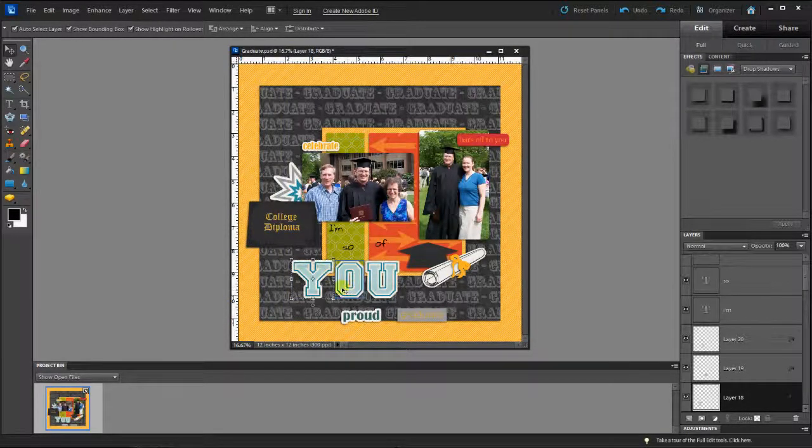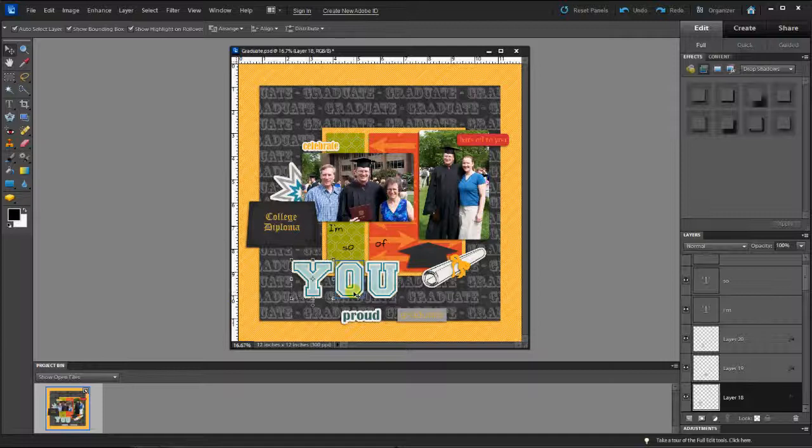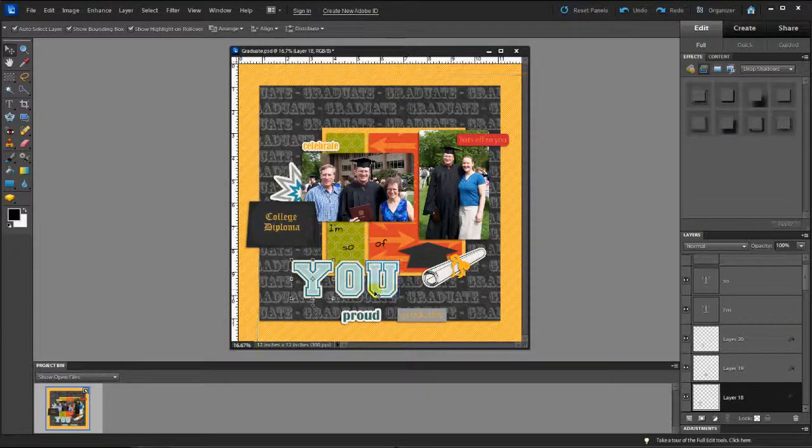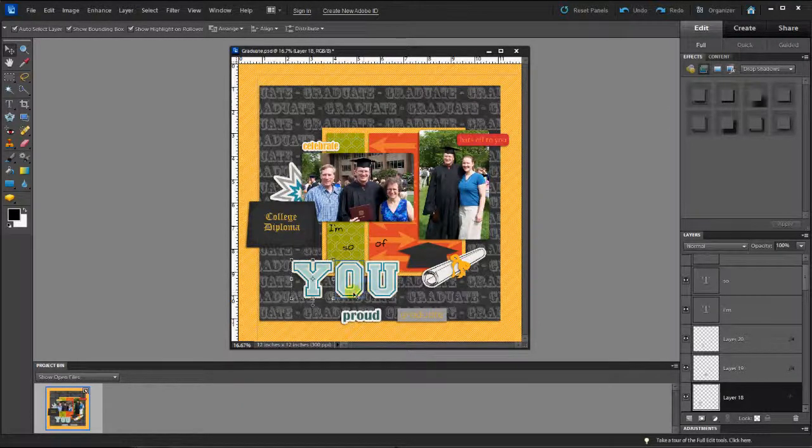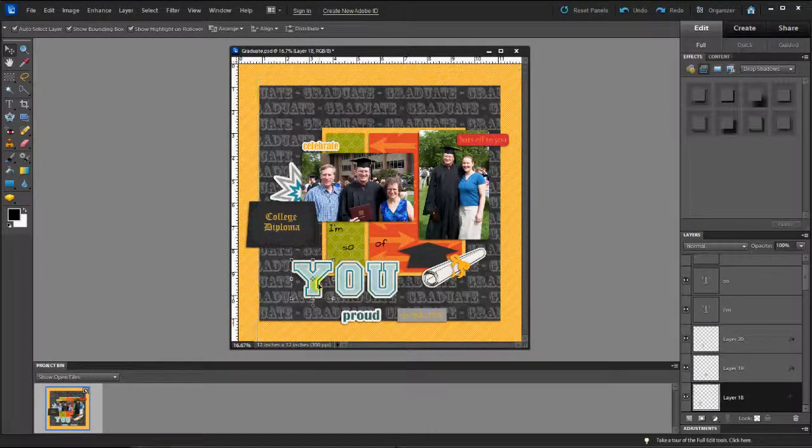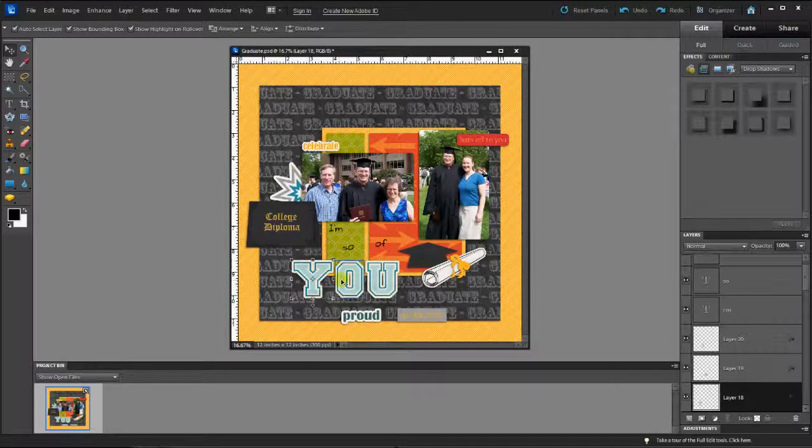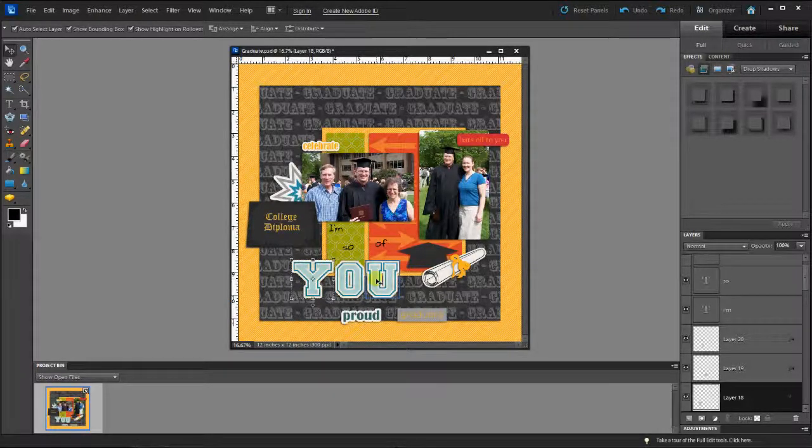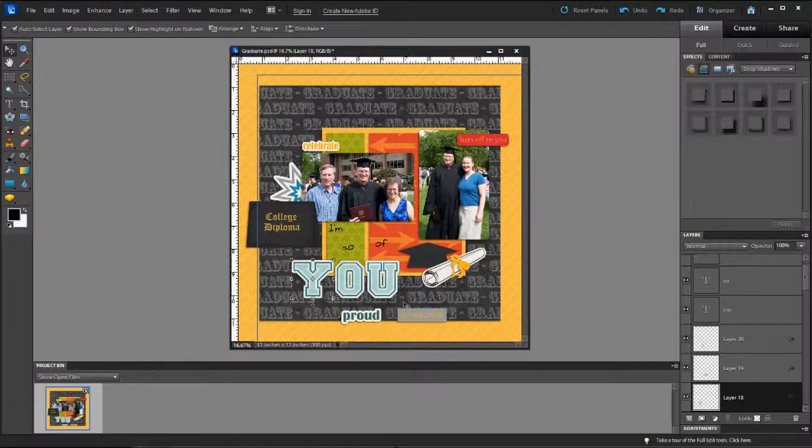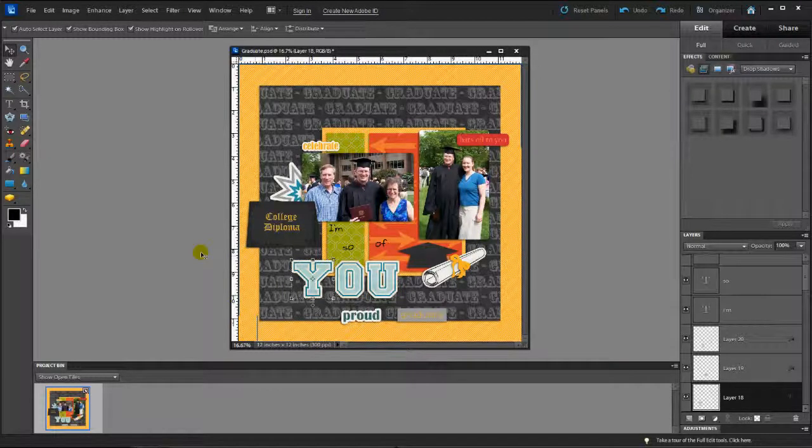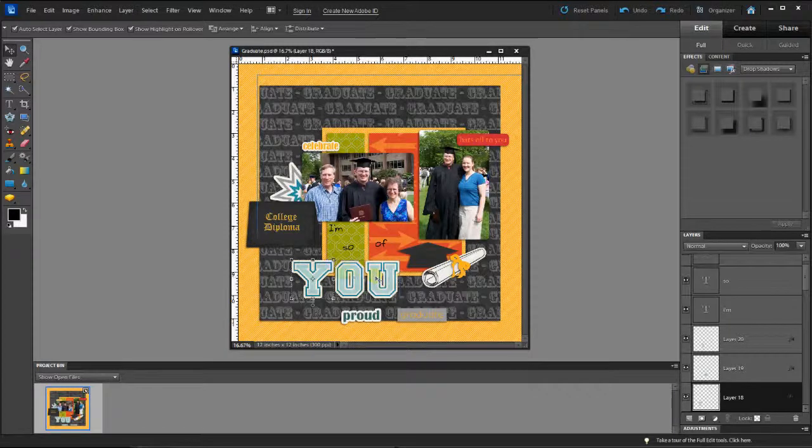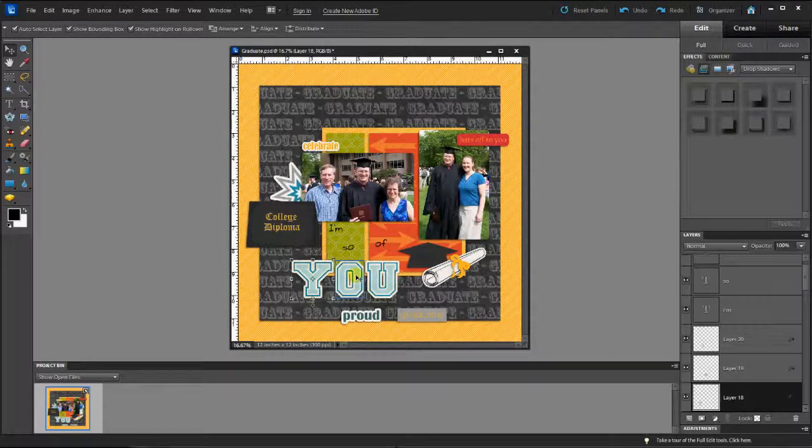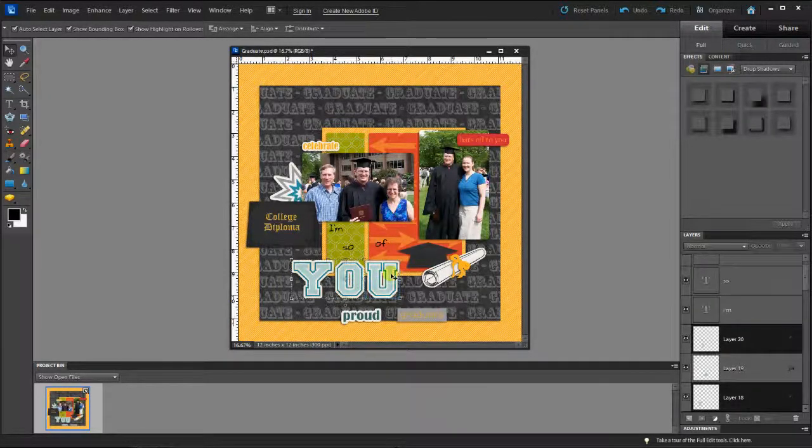Now the one other thing I'm going to do before I arrange the title is I'm going to click on all of these letters for my word U, the alpha letters. And the way I do that is I clicked on the Y here. I hold the shift key down and click on the O and hold the shift key down again and click on the U. There we go.